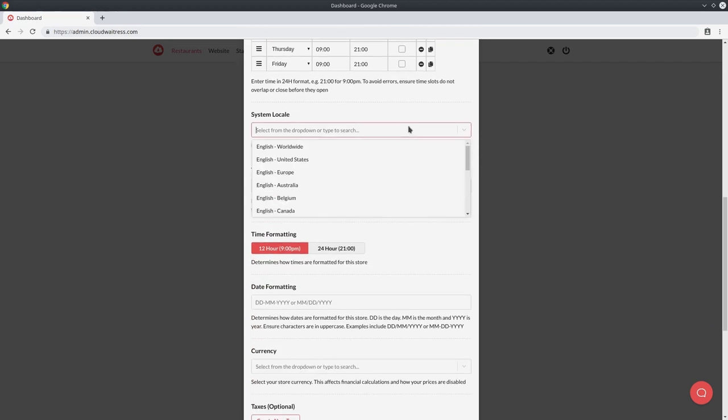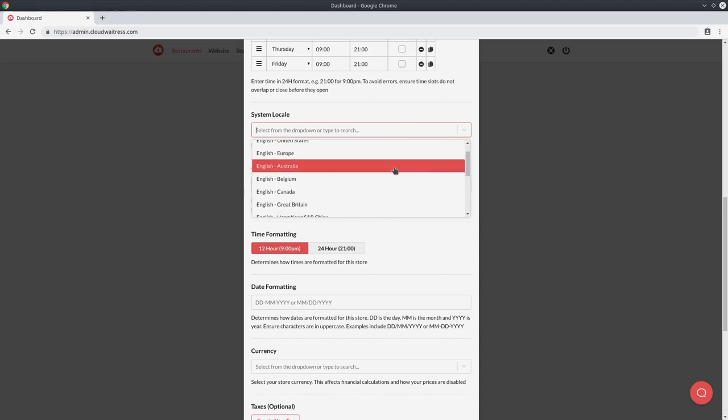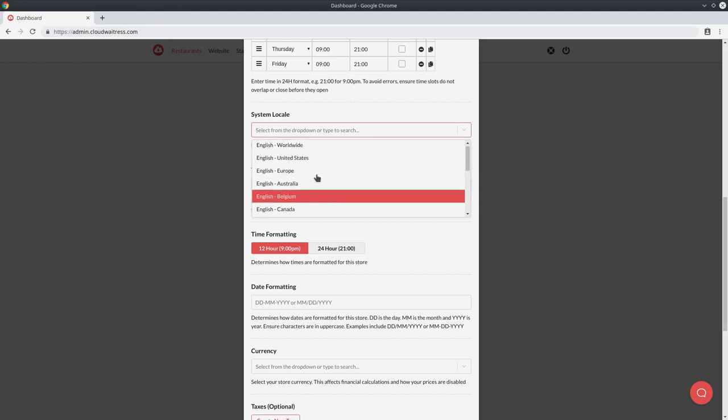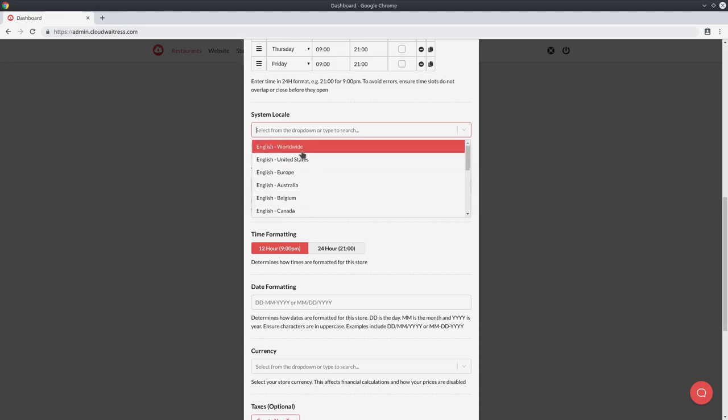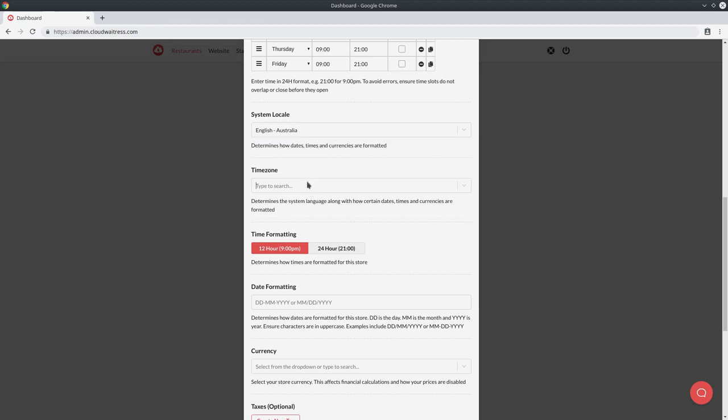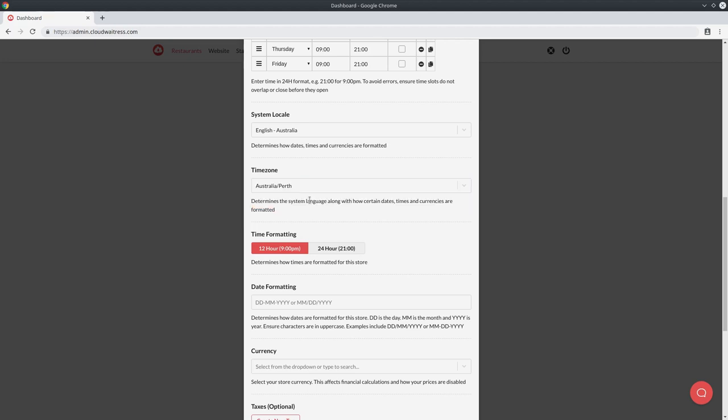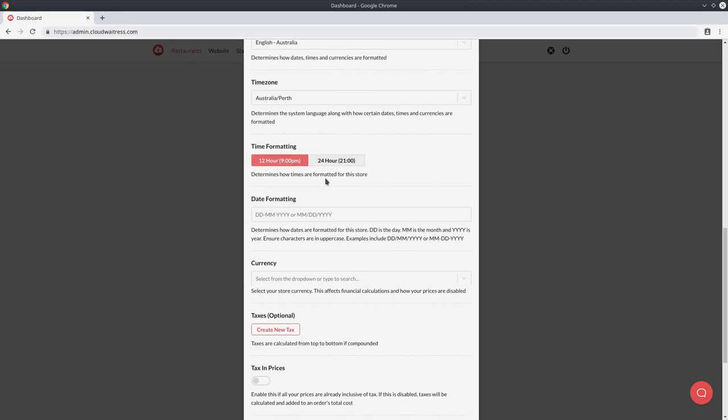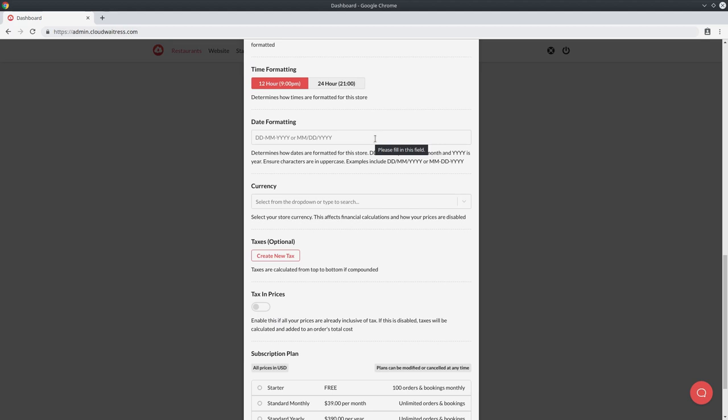Next, you want to select the system locale. This determines how all your dates and times are formatted, and it's pretty important because customers of a different region generally expect dates and times to be formatted in a particular way. Ideally, you'll be able to find your country on this list over here and you can go ahead and select that. But if you can't, you can simply choose English worldwide. Next, you want to find your time zone. This is also very important as the system needs to know your time zone in order to accurately display times. You can choose your time formatting settings. Some places use 12 hour time and some places use 24 hour time. I'm going to leave it on 12 hours. And next is your date formatting. In Australia, we have day, day, month, month, and then year. So you can rearrange this however you like depending on how people in your particular area are used to seeing dates.